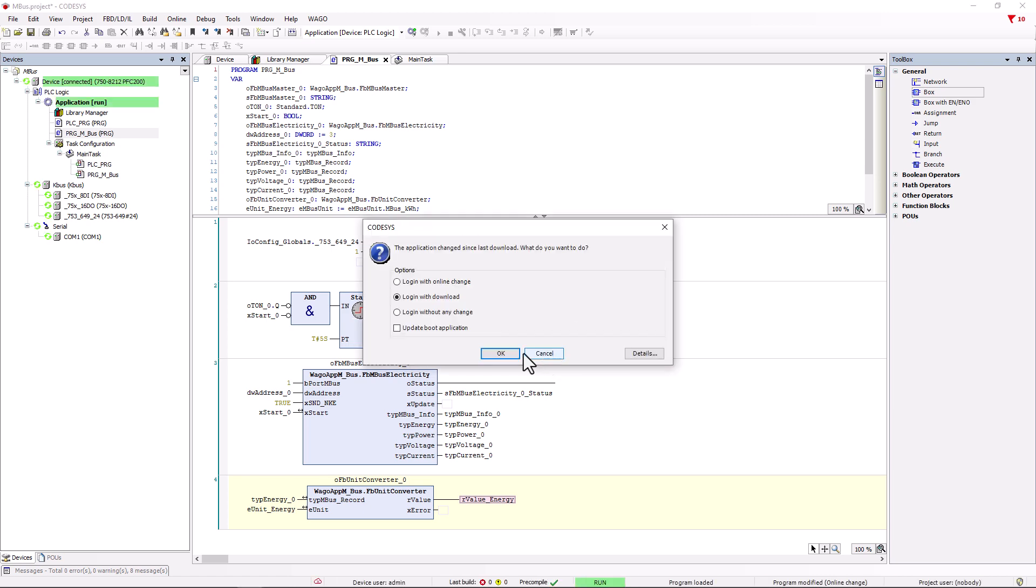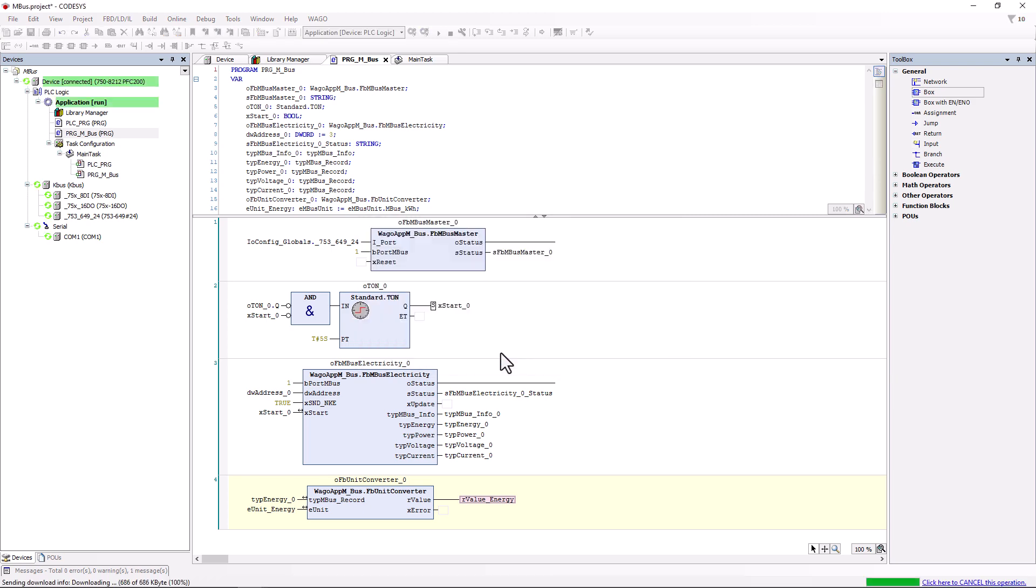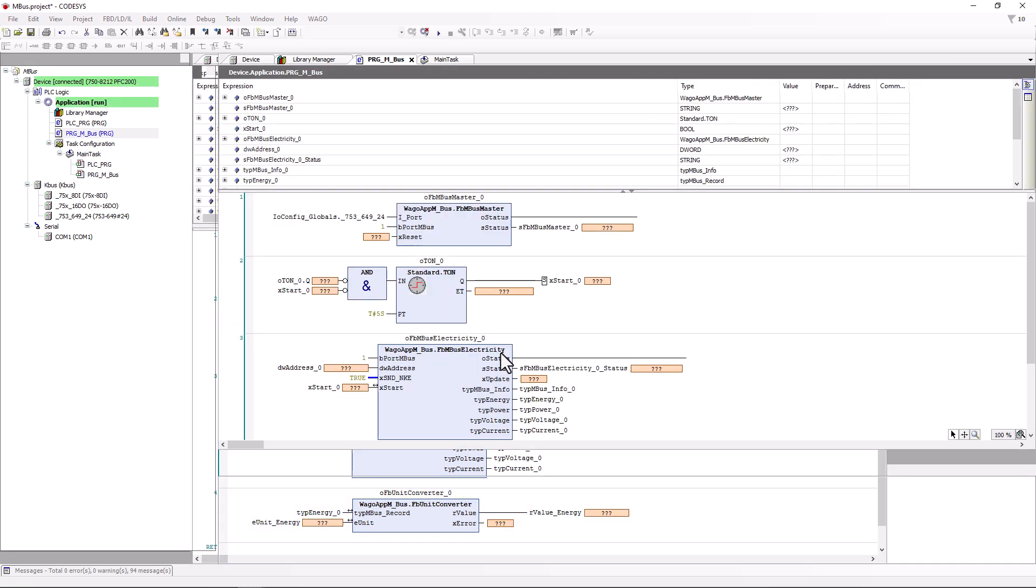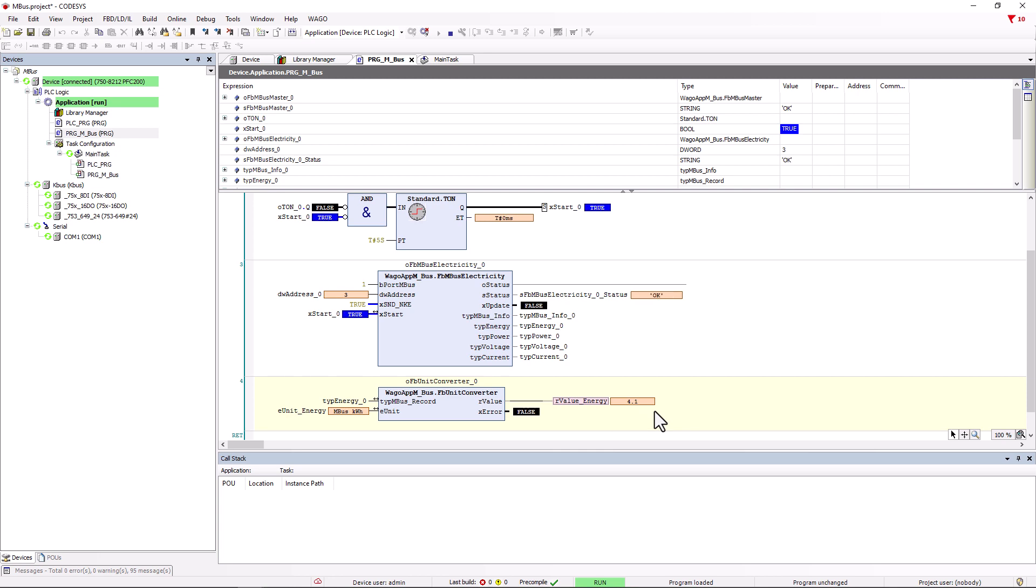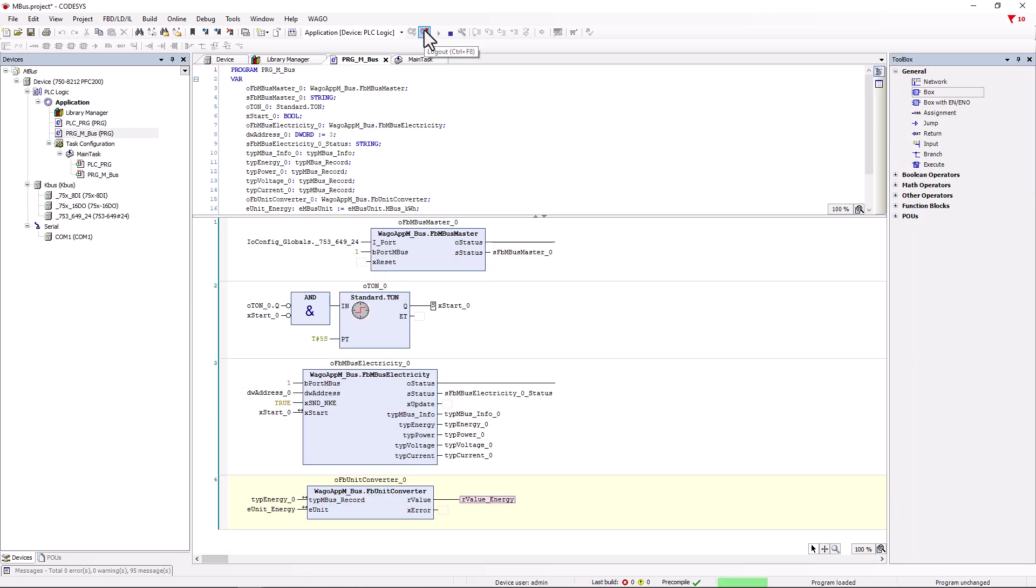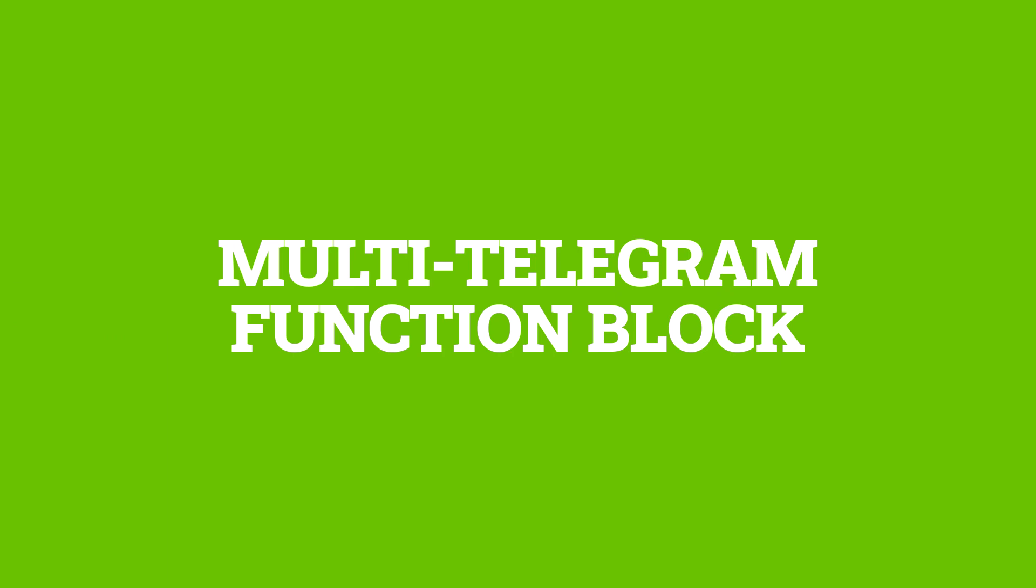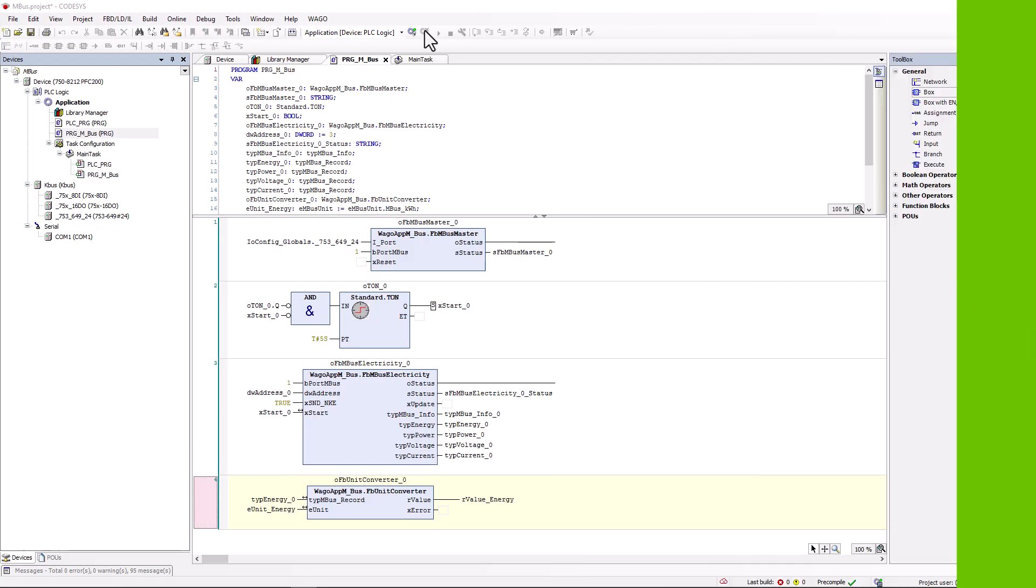We log in, start the controller and see the energy value in kWh in the R_value_energy variable. With the function block FB_MBUS_electricity, we can read out the total meter values for energy, power, voltage and current. In most cases, however, a meter provides significantly more data. These can be read with the function block FB_MBUS_Multitel.